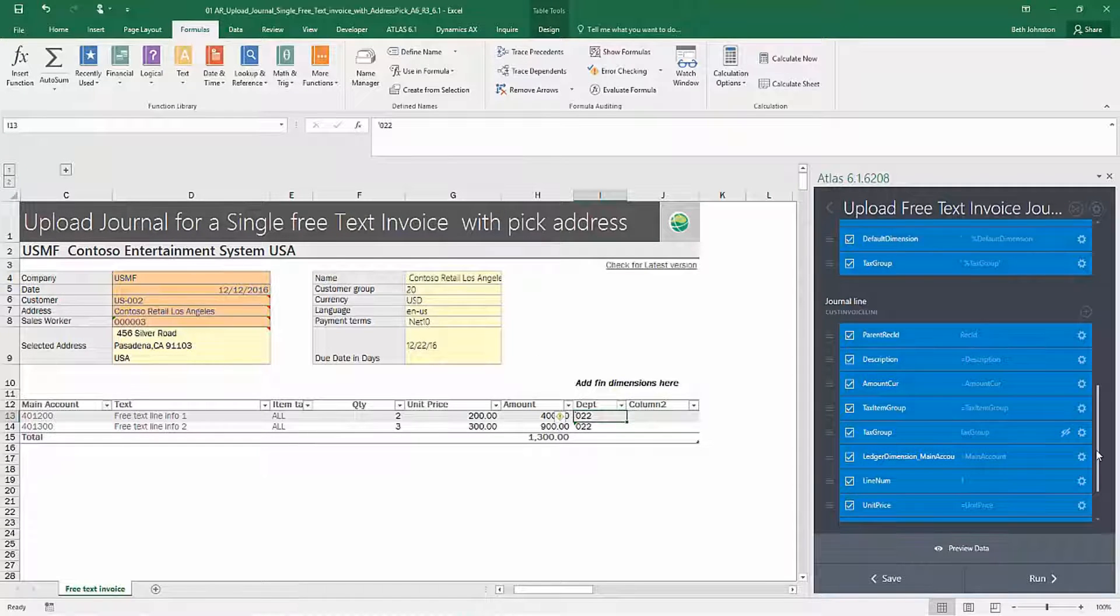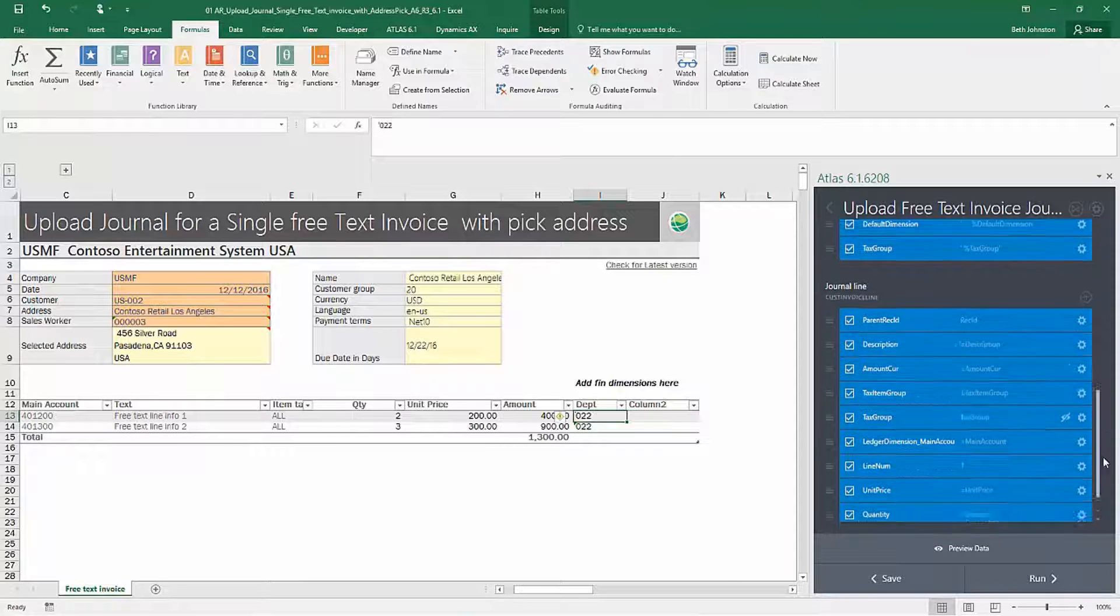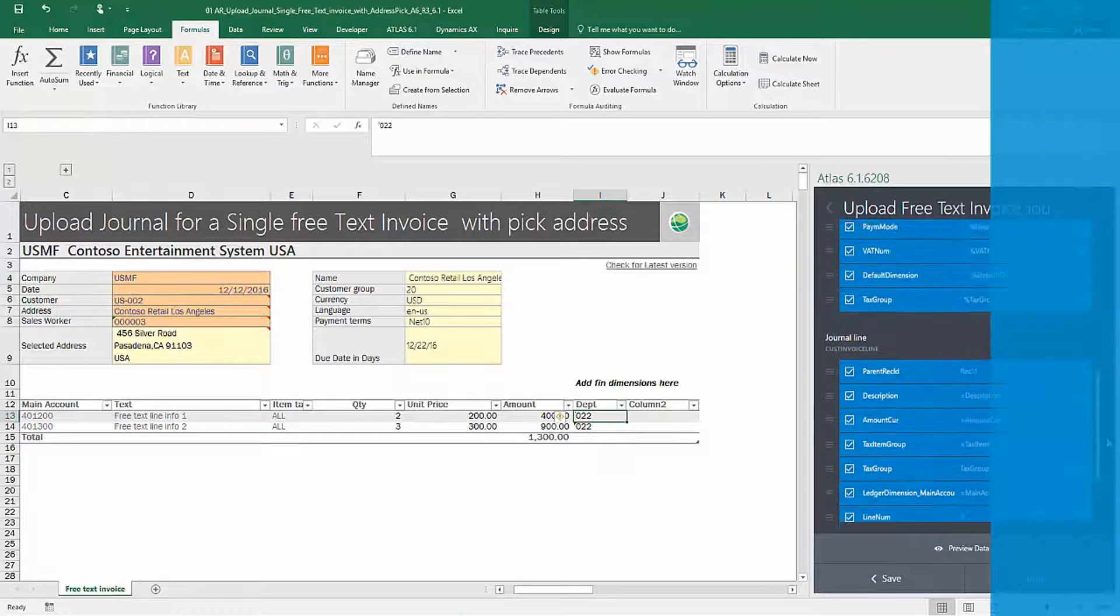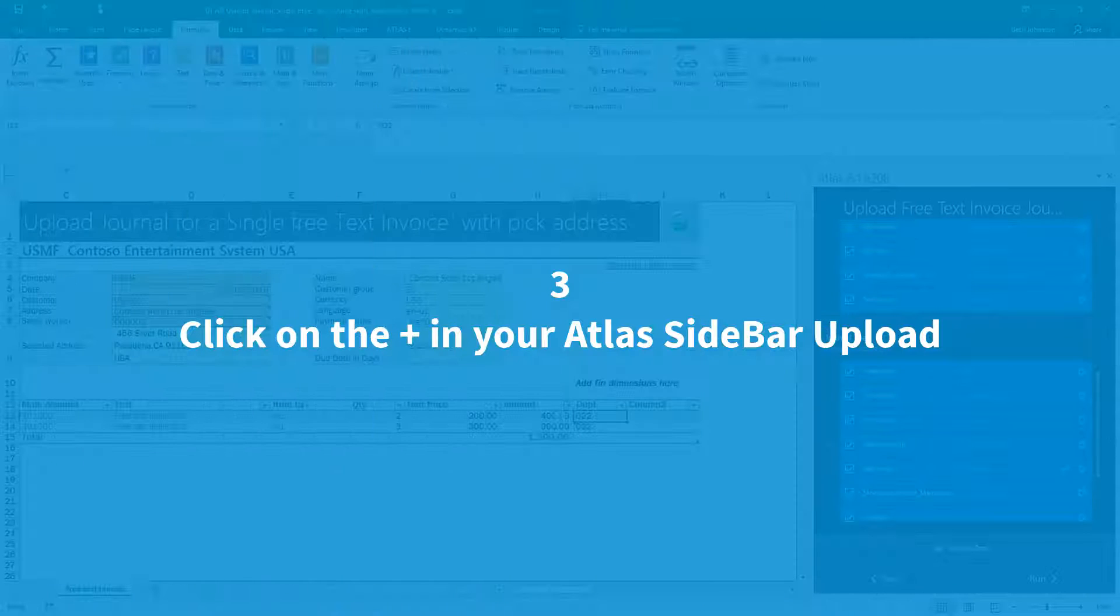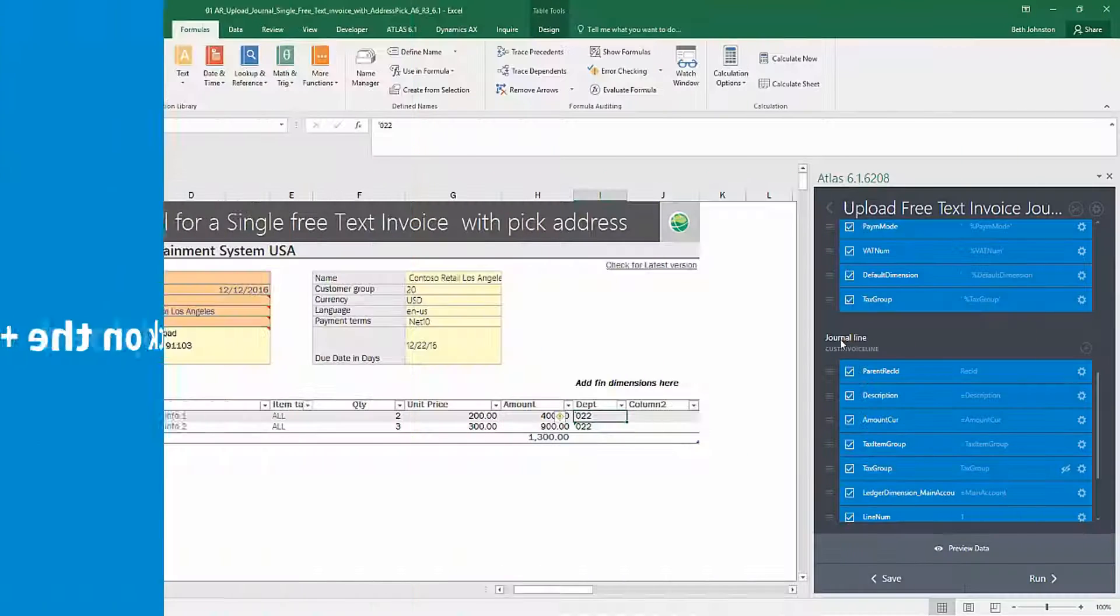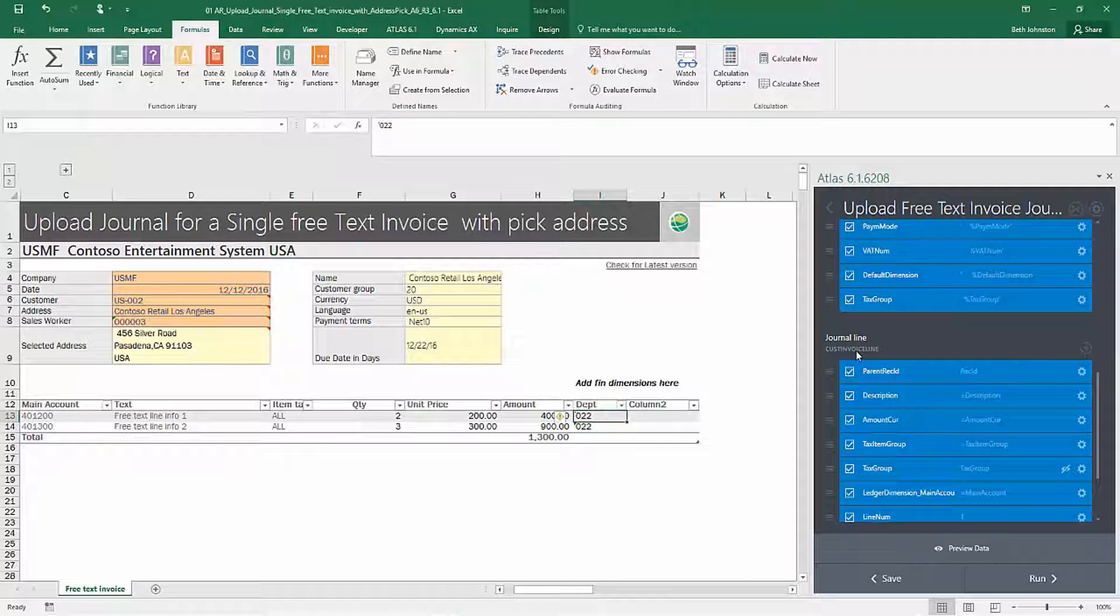So all I have to do now is go to my upload template and I'm just going to navigate to - I'm in edit mode. By the way, I'm going to navigate to the line area because I want the department associated with my free text invoice line.